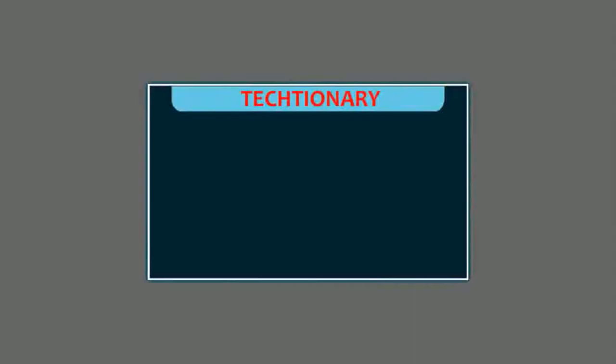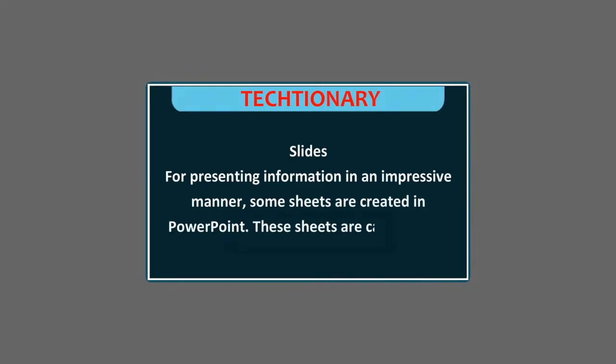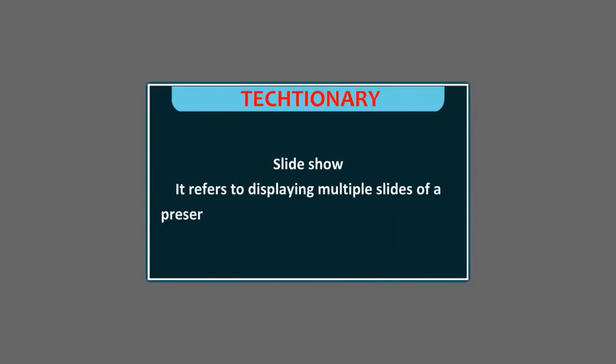Textionary: Slides - For presenting information in an impressive manner, some sheets are created in PowerPoint. These sheets are called Slides. Slide Show - It refers to displaying multiple slides of a presentation in a sequence on the full screen mode.